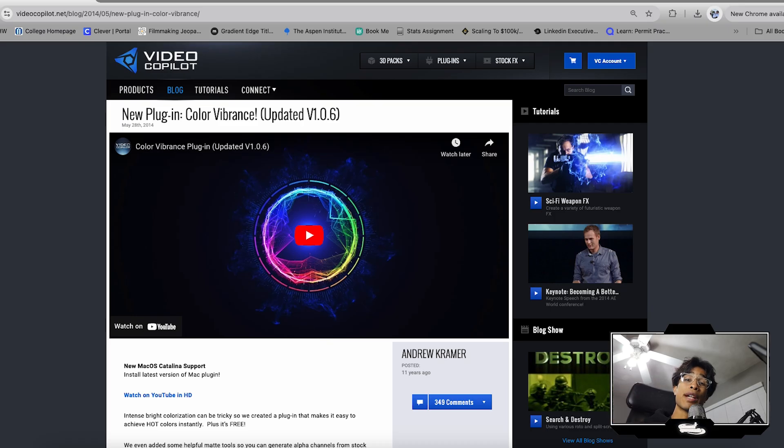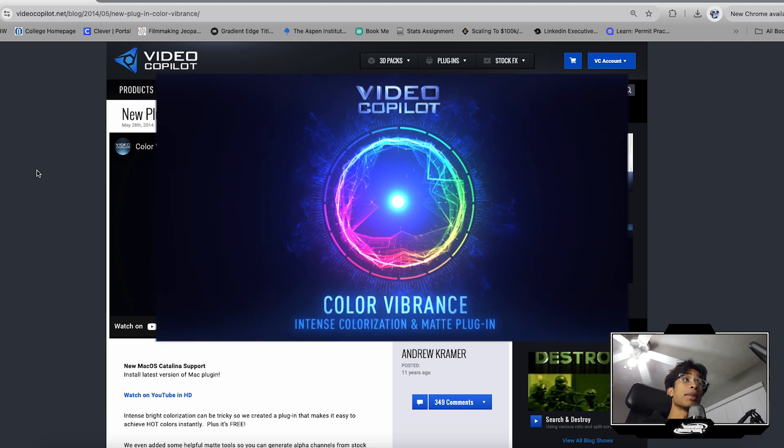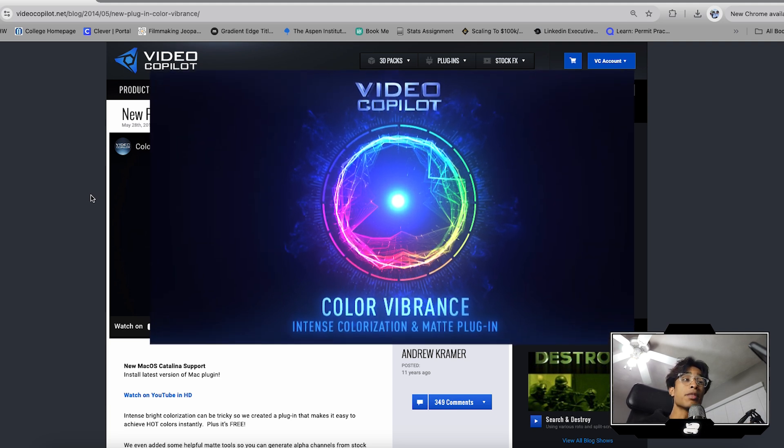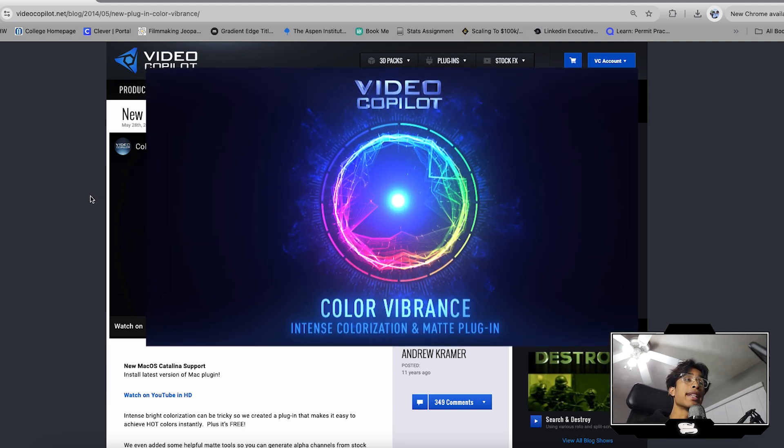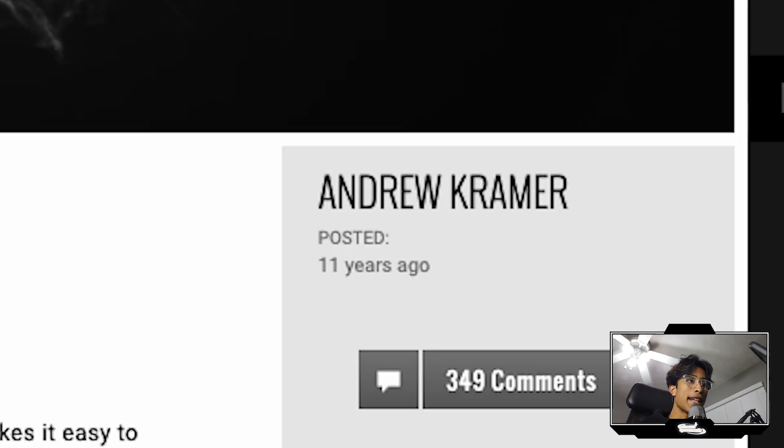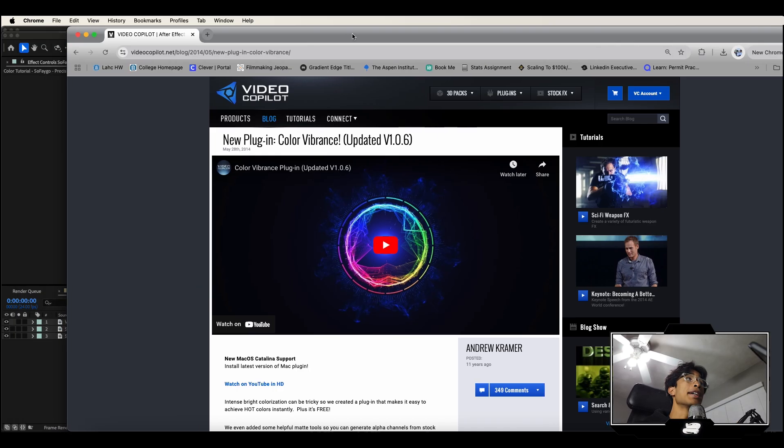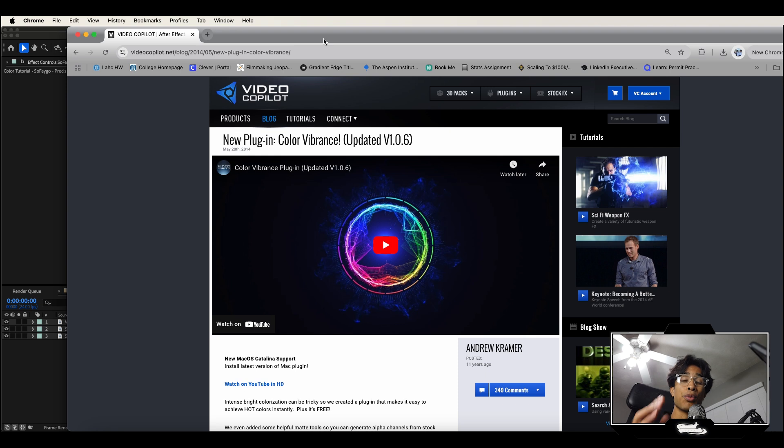The free plugin I'm referencing today is the Video Copilot Color Vibrance plugin. Now this is a little bit of an older plugin. It was made 10, 11 years ago, but that is exactly the reason why I say it's completely slept on because it's super old. People kind of forgot about it, but it's still really good today.